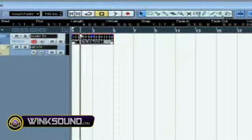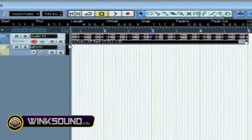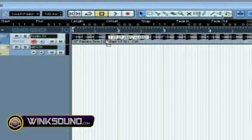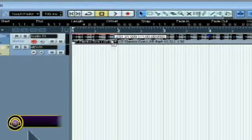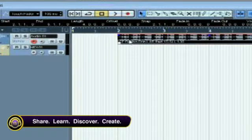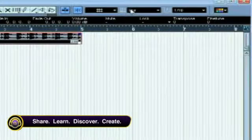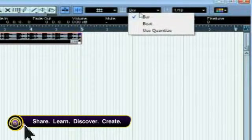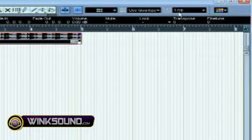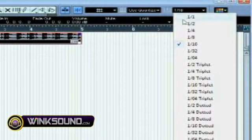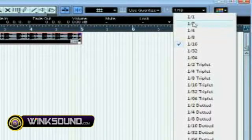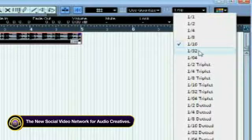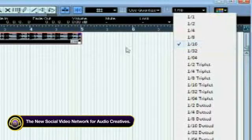Now if you make the screen larger and you want to move it over let's say halfway in between the one and two, you can't on bar. So what you're going to have to go to is use quantize and then you could adjust where you want it: 1/4th, 1/8th, 1/16th, 1/32.